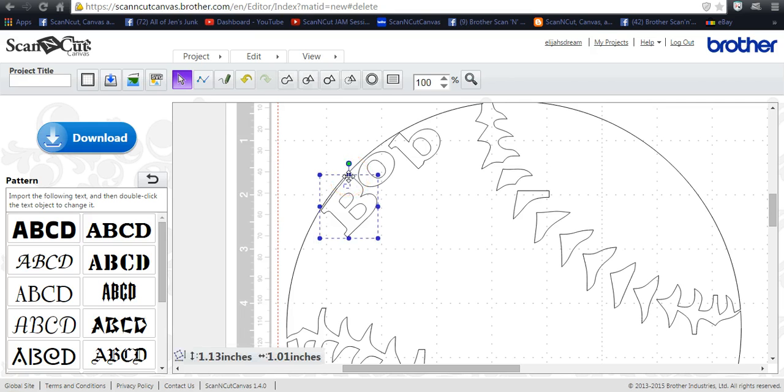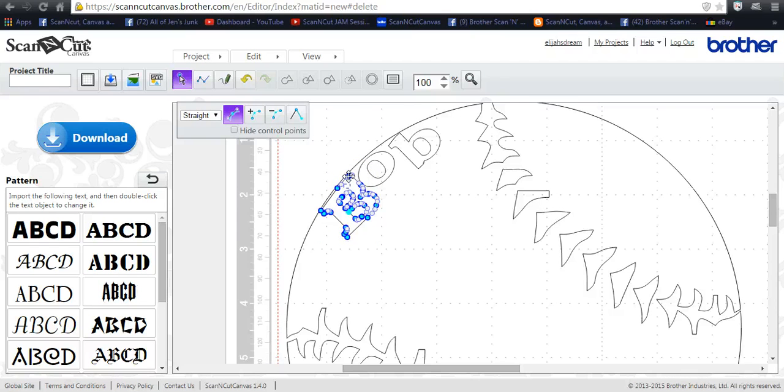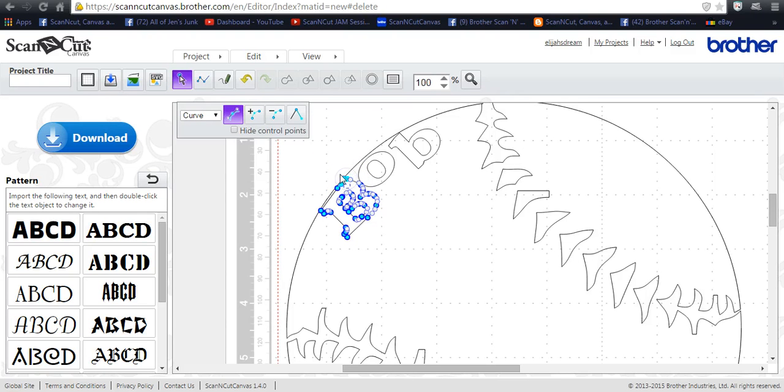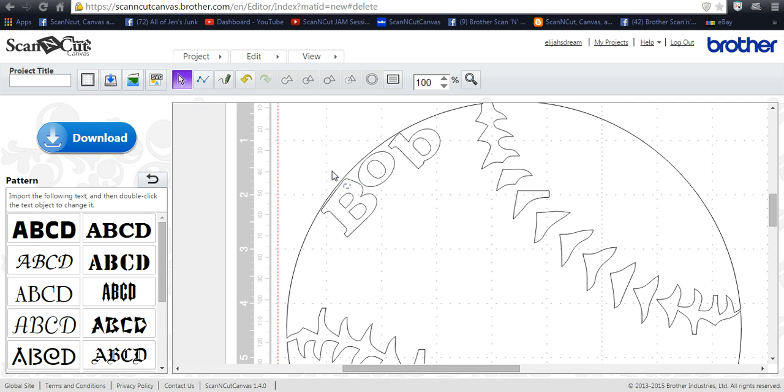You know, it's not going to be perfect, but we'll try to get it the best that we can here. Maybe back this up this way a little bit. Okay, not too awfully bad.